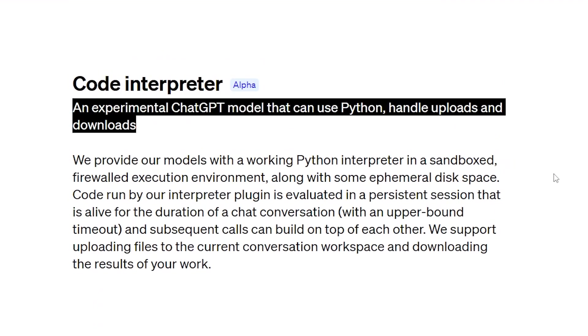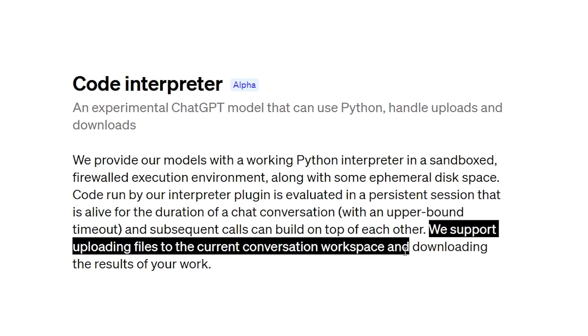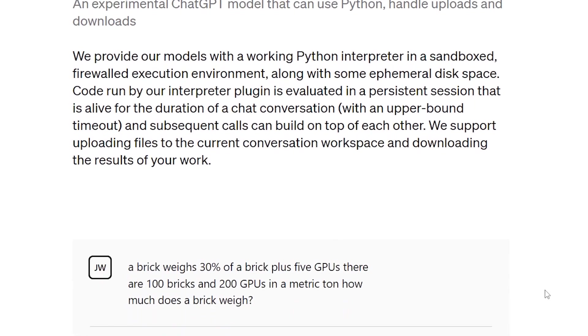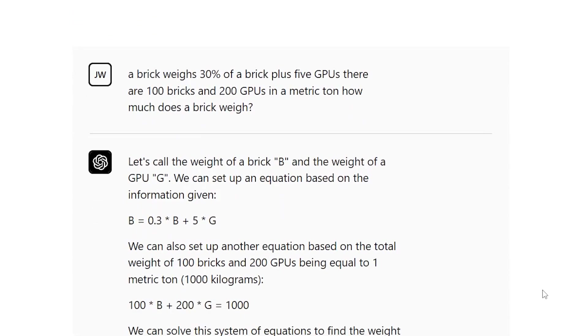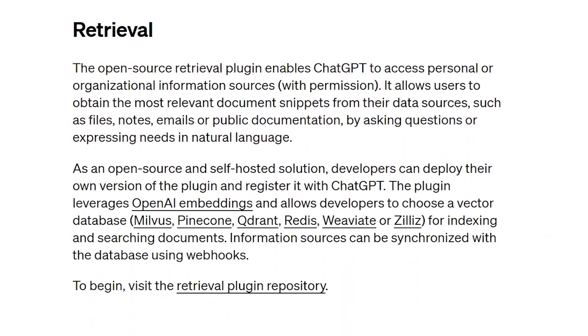This mind-blowing functionality opens up a world of possibilities for users, making ChatGPT an incredibly versatile tool for a wide range of tasks. The future is here, and it's powered by ChatGPT and its incredible plugins.